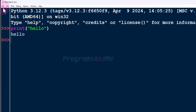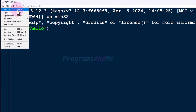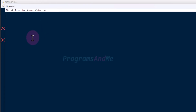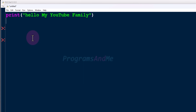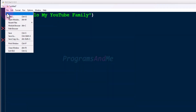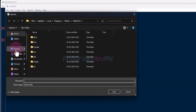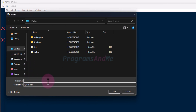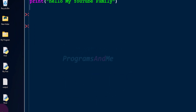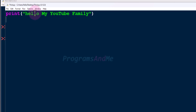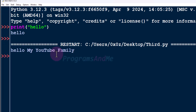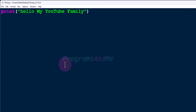If you want to run your program in interactive mode, use the Python shell in IDLE. If you want to write a Python program in a file, go to File > New File or press Ctrl+N. Write your code in the new file, then save it with Ctrl+S or File > Save, choose a location, give it a .py extension, set Save As Type to Python file, and save. To run the program, go to Run > Run Module or press F5, and you can see the output.